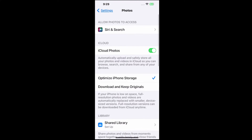Then you can see on the top, iCloud. iCloud Photos automatically uploads and safely stores all your photos and videos in iCloud so you can browse, search, and share from any of your devices.